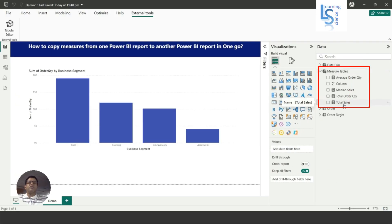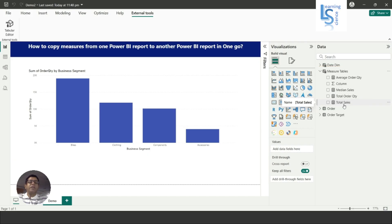So this is one of the easiest ways to copy measures from one report to another report. That's all for this video. I request you to please subscribe to my channel. Thank you for watching.